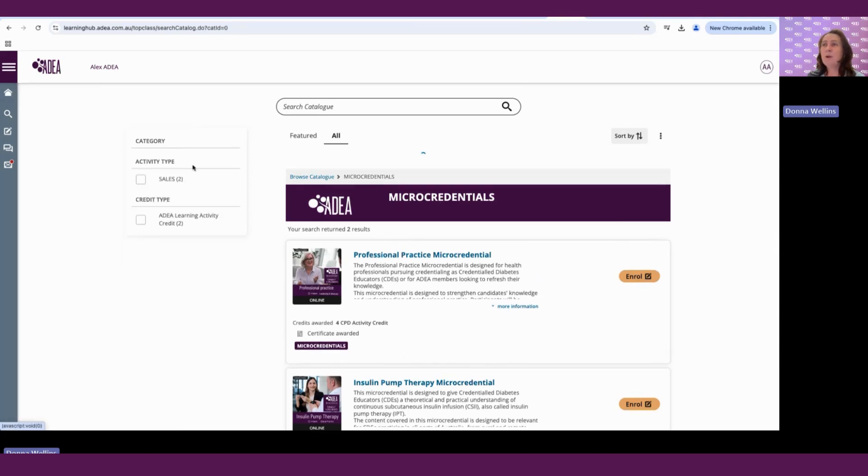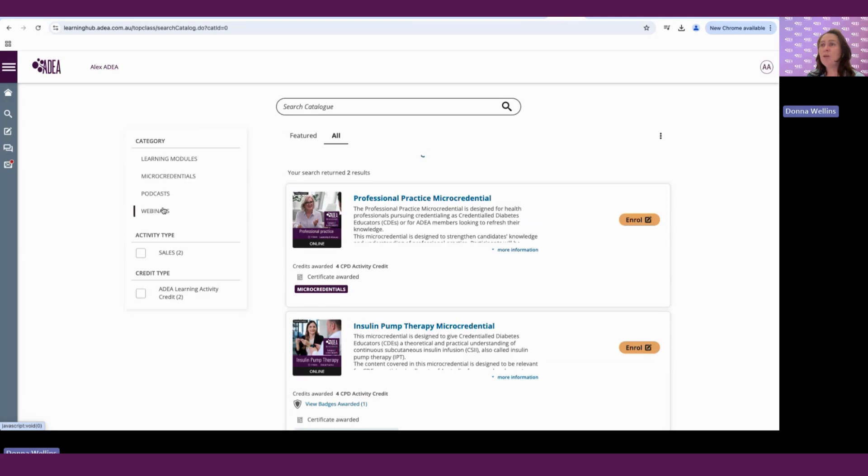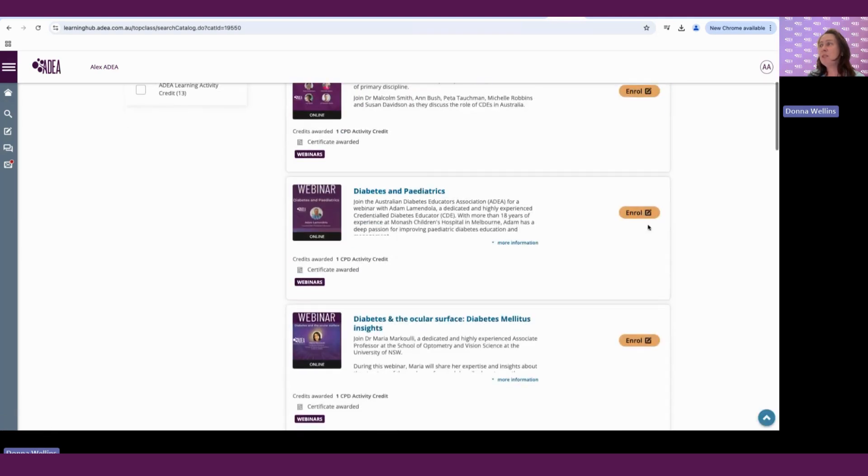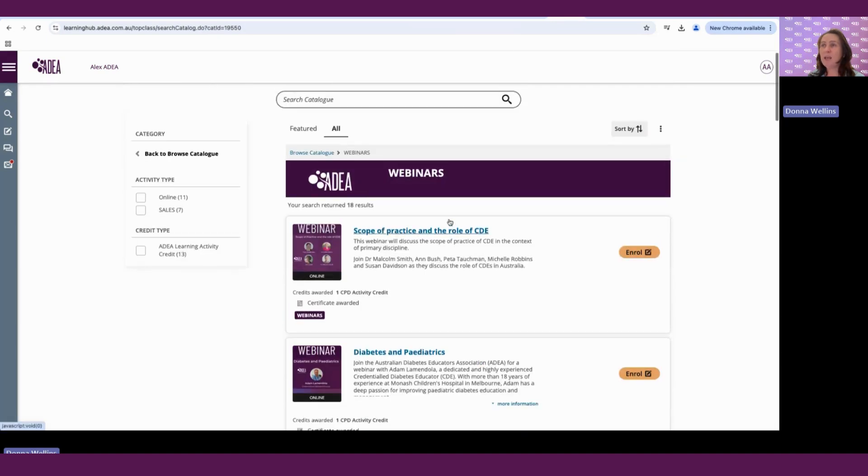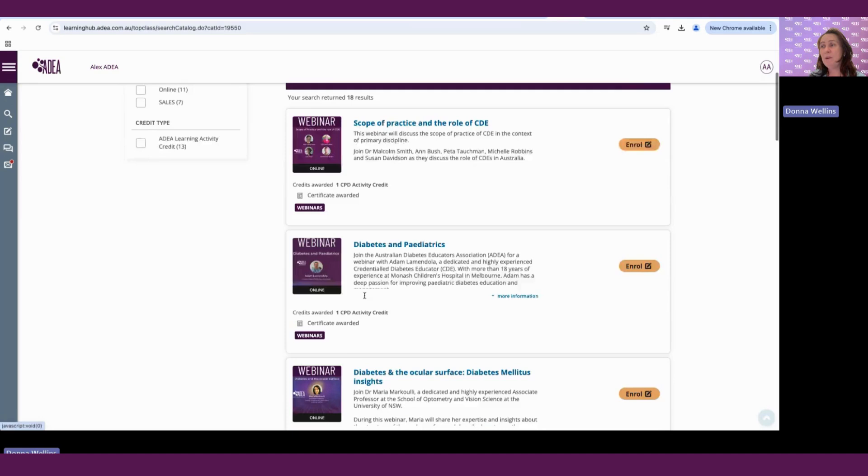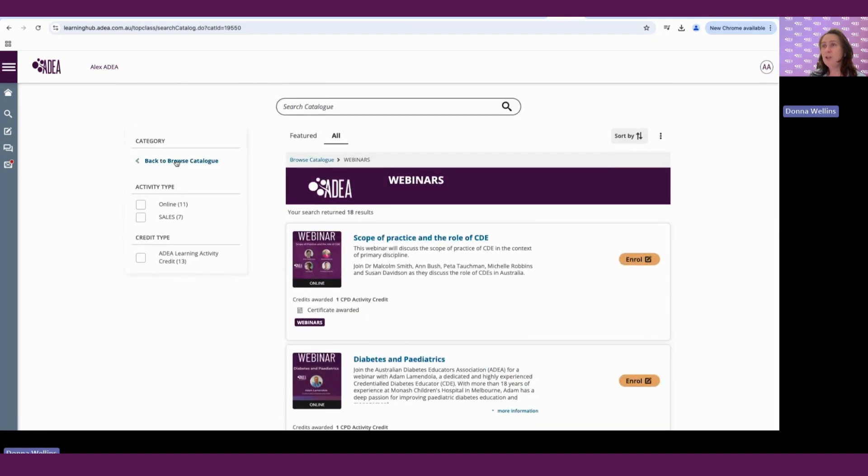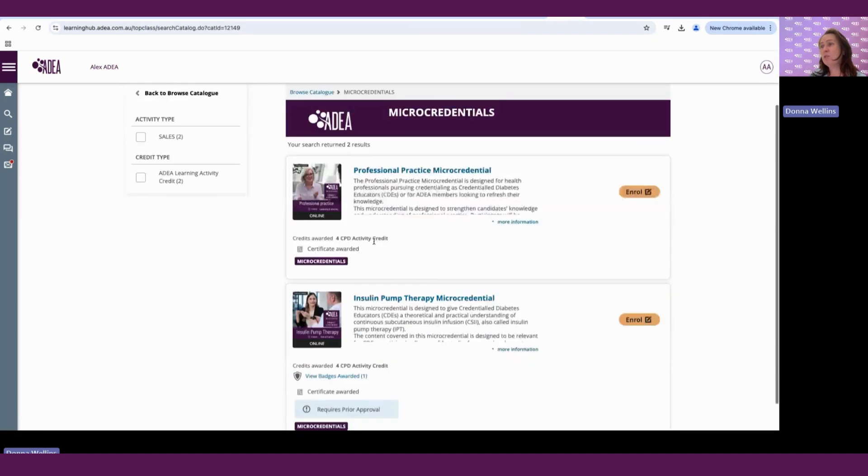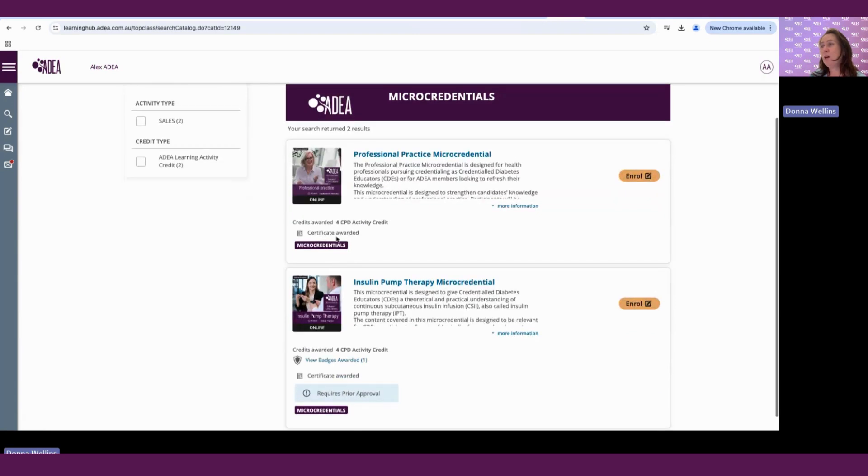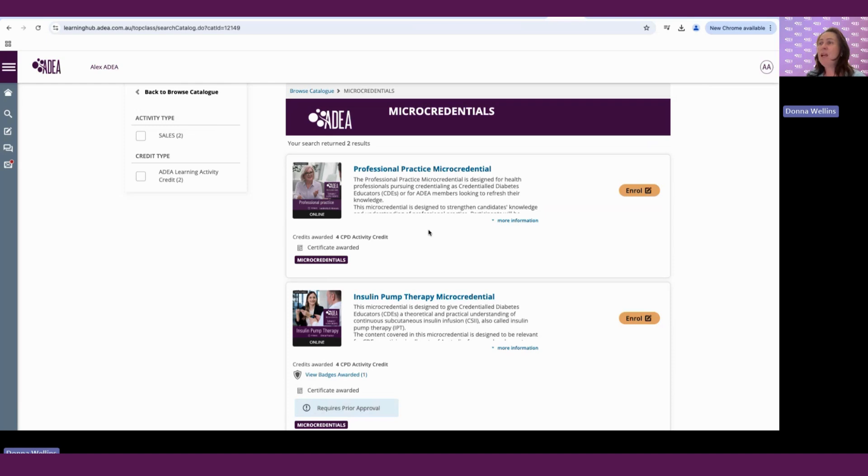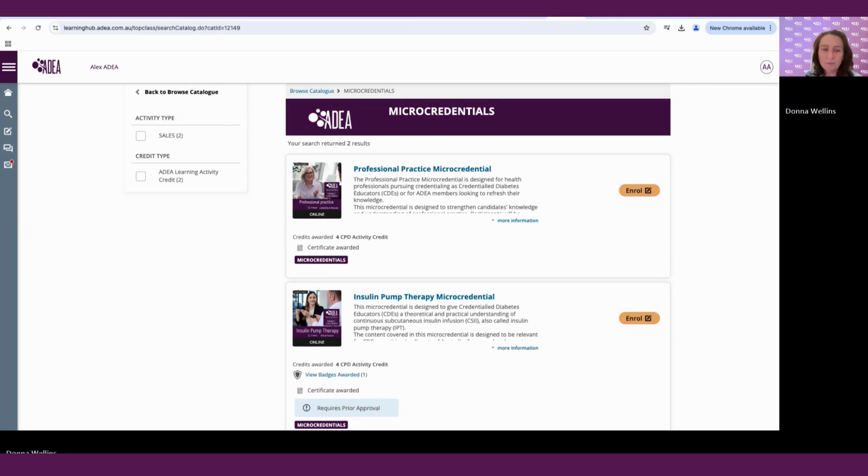So just going back to the catalog, we have webinars. So again, similar process, you can just directly enroll into that. So any of the CPD learning activities on the platform, you will see that they have points attached to everything. They have certificates or digital badges. And you can view that if we go back to our micro-credentials, you can view certificates awarded and you can review all of that and how many points. Now, everything has points attached to it on the platform. And that automatically gets updated into your CPD log. And we'll go through that in a little bit more detail.